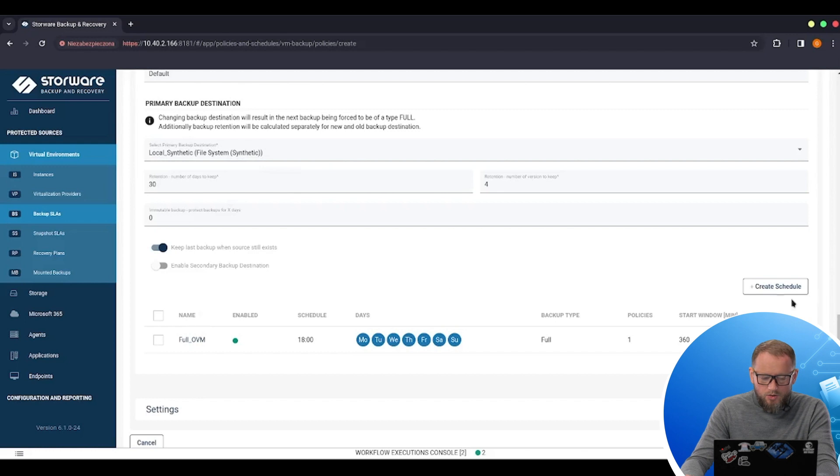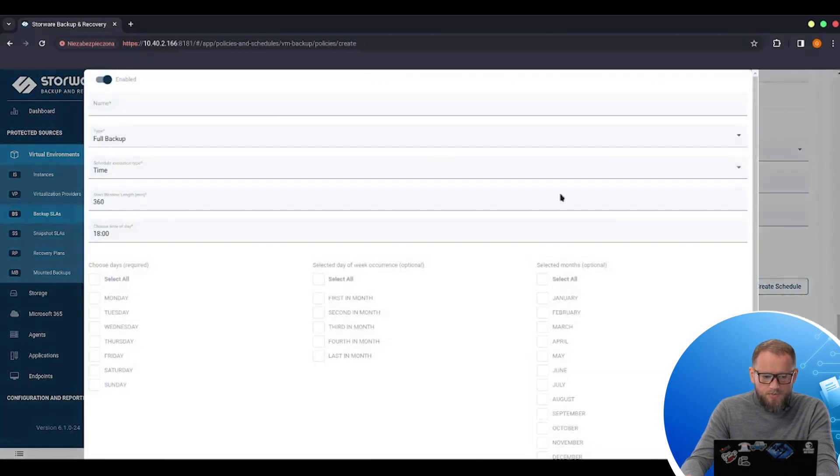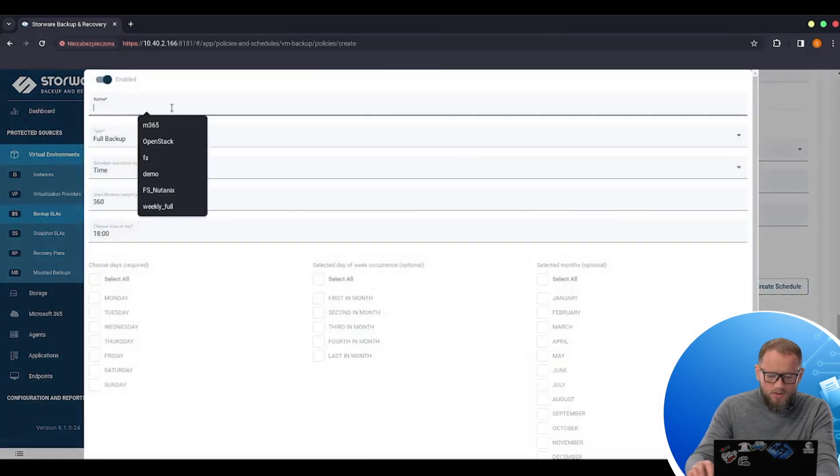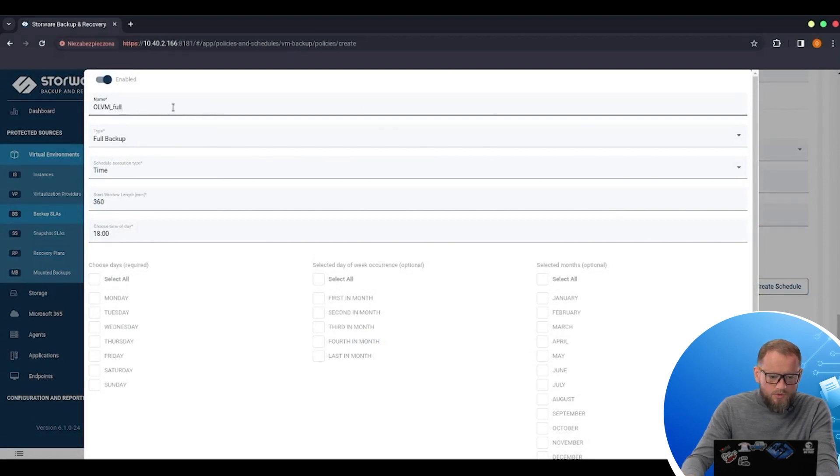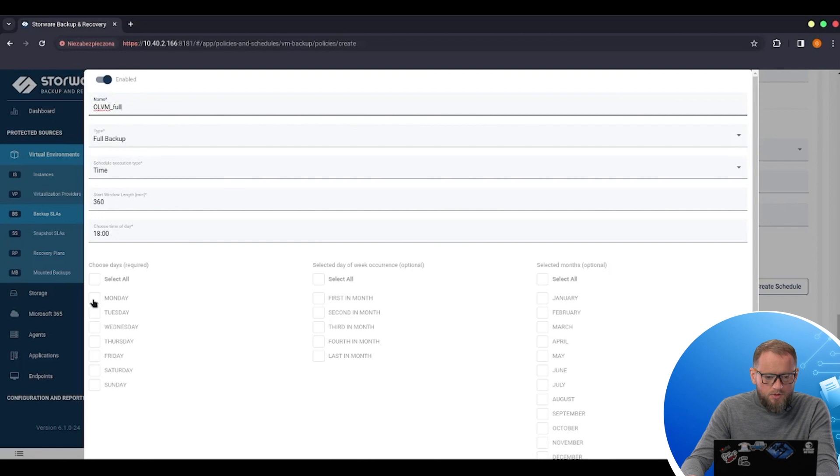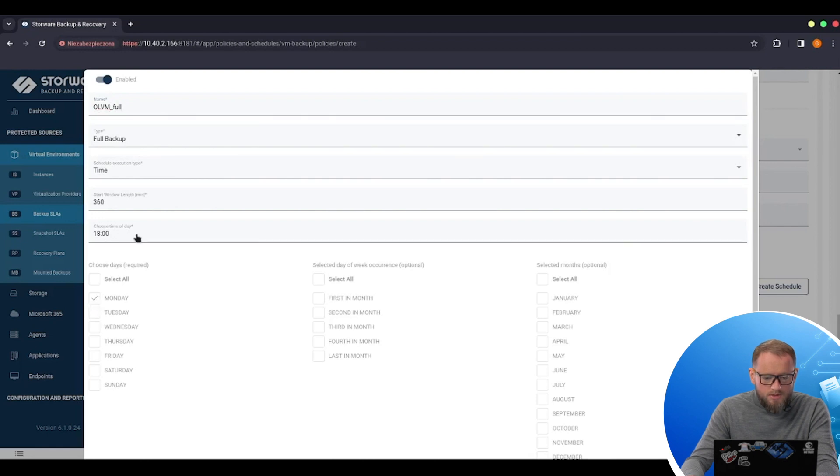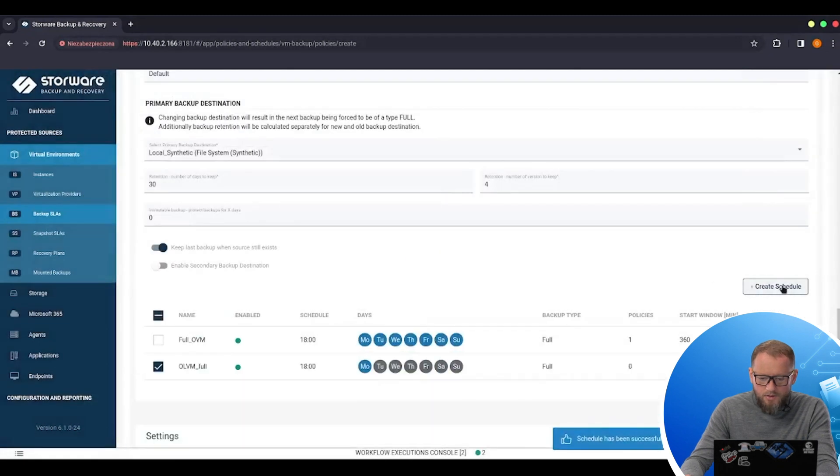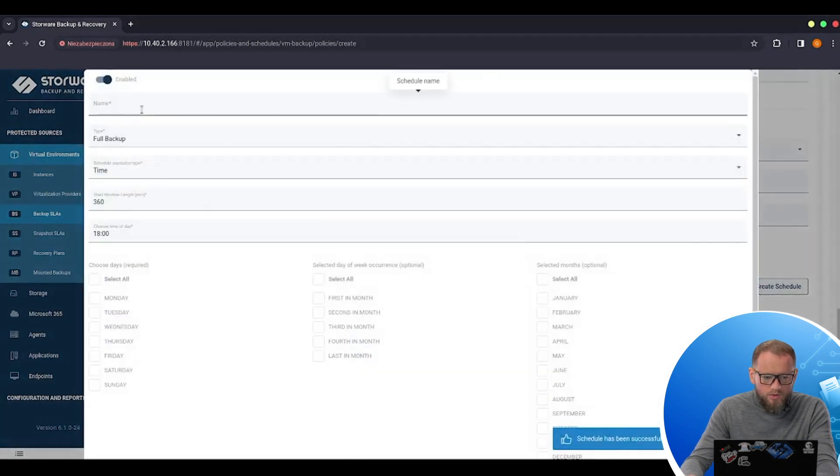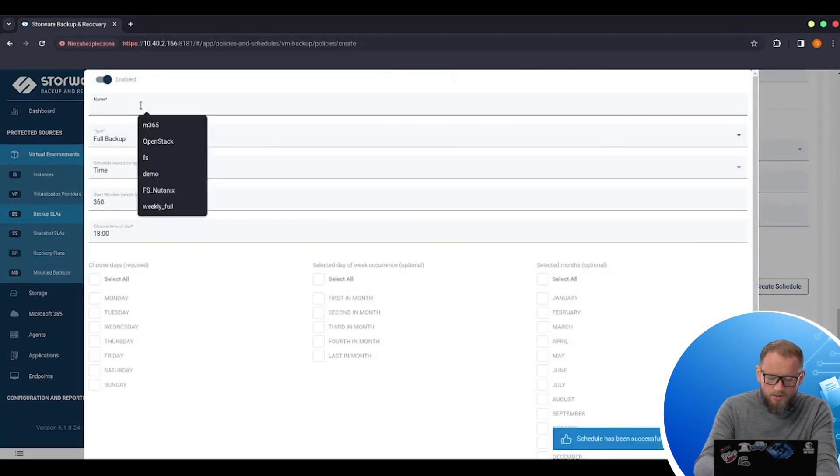I can also create new schedules for these backups. So let's call it OLVM full. So this will be a full backup, which will be run on Mondays at 6 p.m. Let's save it. And I will also create another schedule.